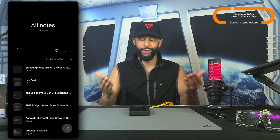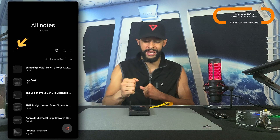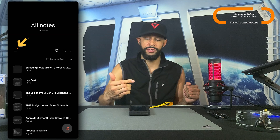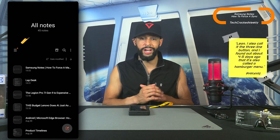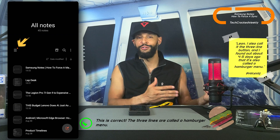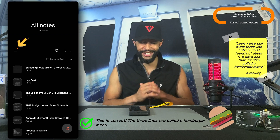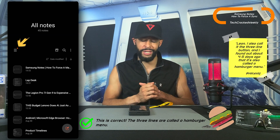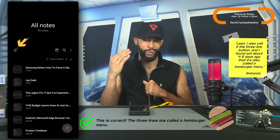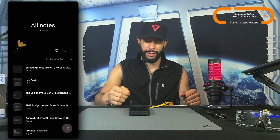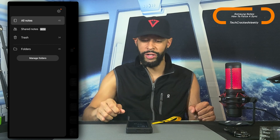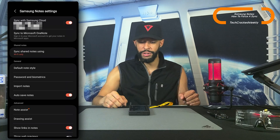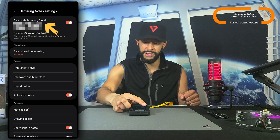So here we are in Samsung Notes and you'll see that we have three lines towards the middle of the display on the left-hand side — a previous viewer did point out that's called a hamburger menu, but I prefer to call it the three lines. Anyway, we're going to tap on those, which will pull out a slide-out menu, and you're going to see that we have a gear icon towards the top. We're going to tap on that, and this will refresh the page.